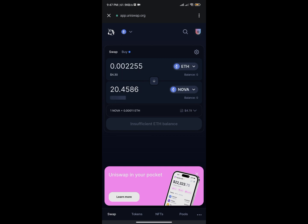That's it for this video on how to buy any cryptocurrency on Uniswap using Trust Wallet. If you enjoyed the video, kindly subscribe to the channel, don't forget to leave a like, and thanks for watching. See you guys in another video!